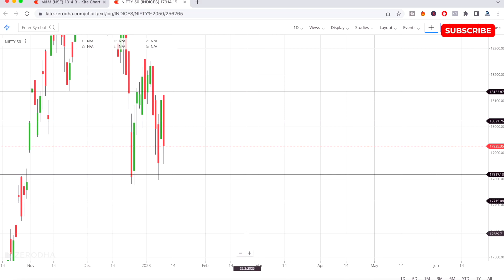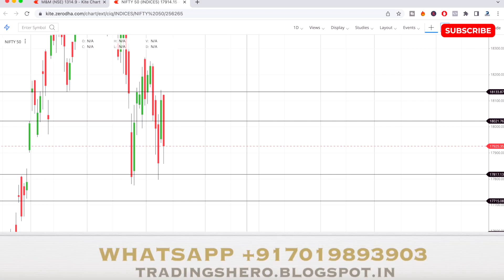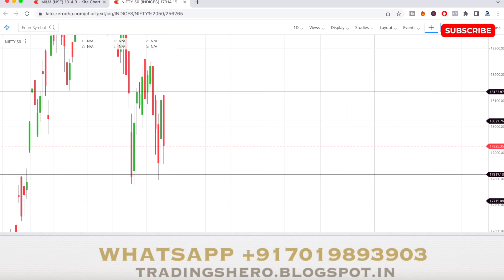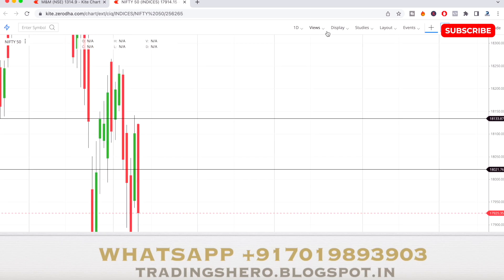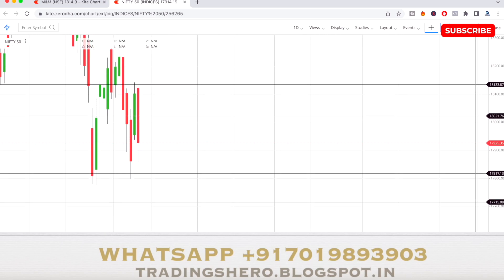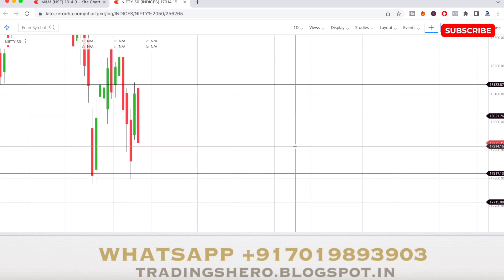Hi guys, welcome to this video. Today we'll be talking about tomorrow's market analysis. I'll be telling you the Nifty 50 support and resistance levels — the maximum and lowest range it can go for tomorrow. I've also selected one stock for tomorrow's trading and will be telling you those levels. The way I calculate and analyze is very unique and different, based on a formula.